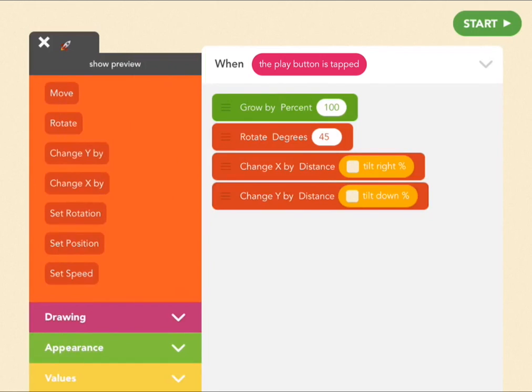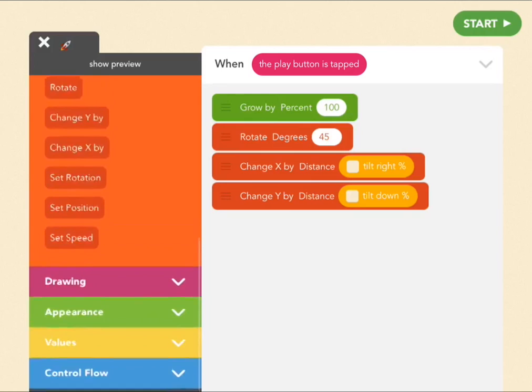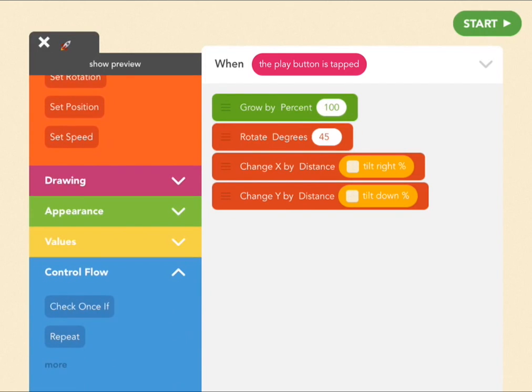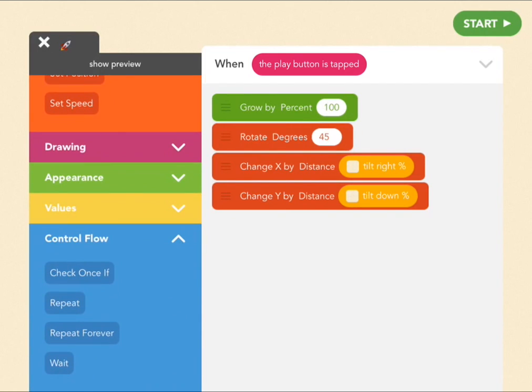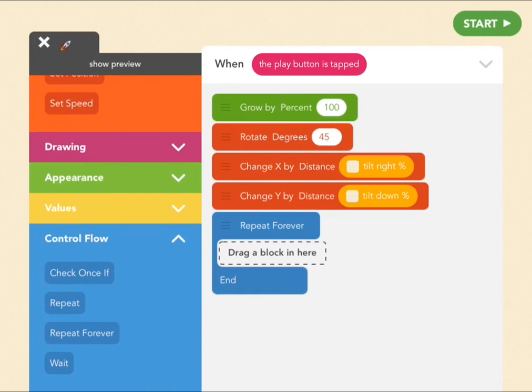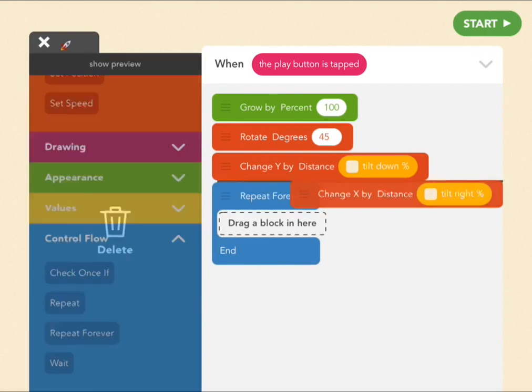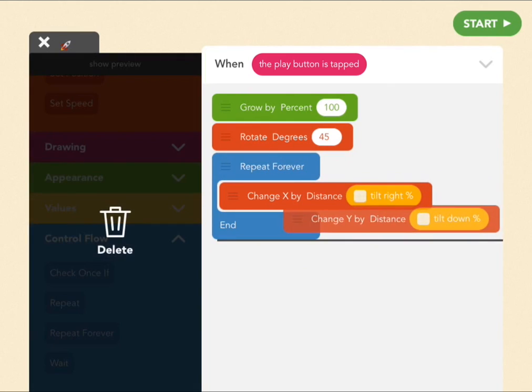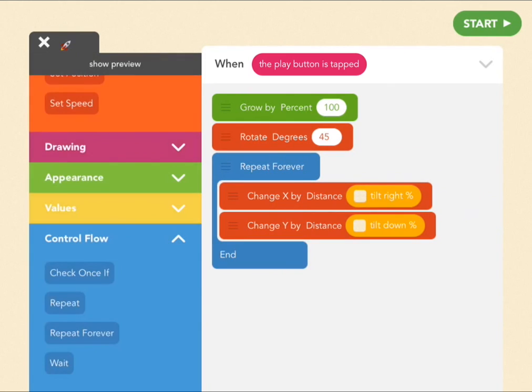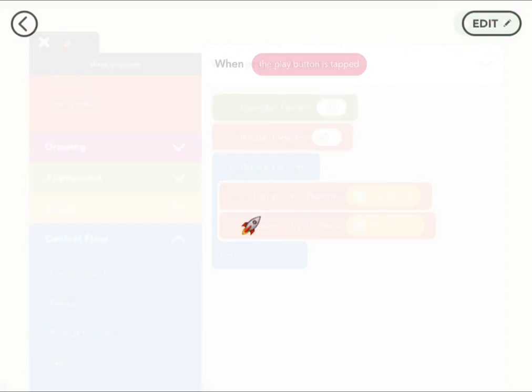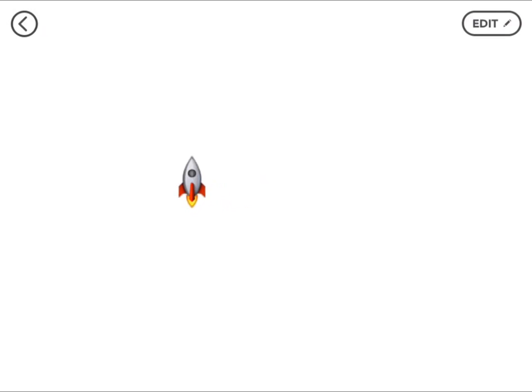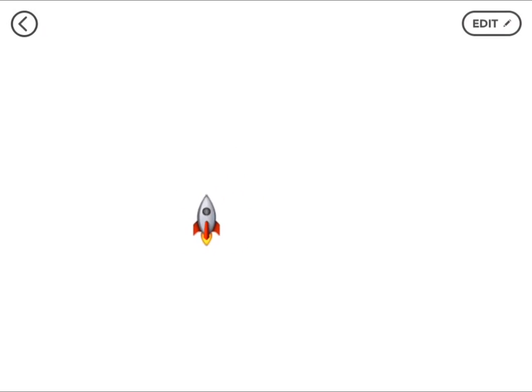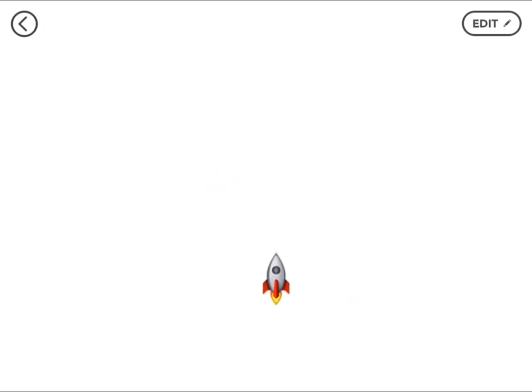Now this will only make it do that once, so we've got to make sure it's doing that all the time. And the way you do that is repeat forever. And you drag these two lines into there. And let's see what we have. Now you can't see this on the video, but I am tilting the iPad all around, and it's making this rocket move at will. Cool.